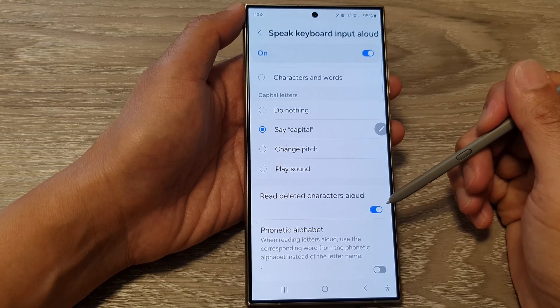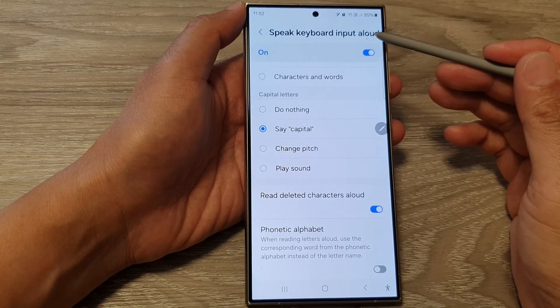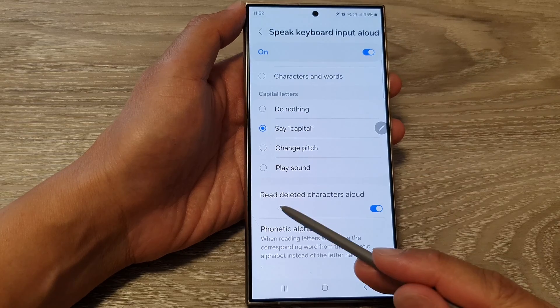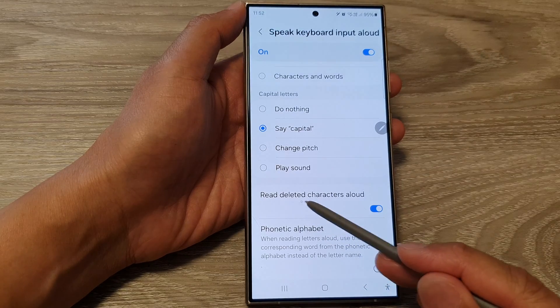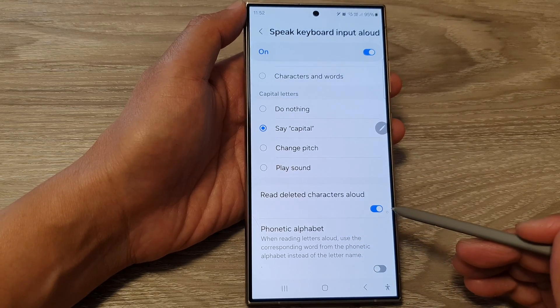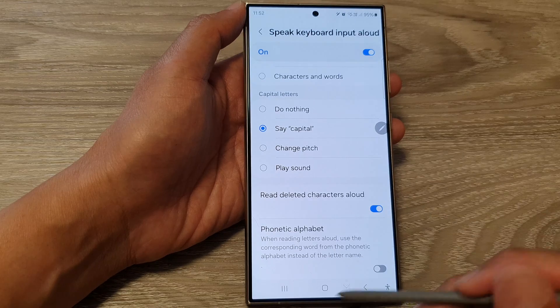How to enable or disable Speak Keyboard Input and Read Deleted Characters on the Samsung Galaxy S24 series.